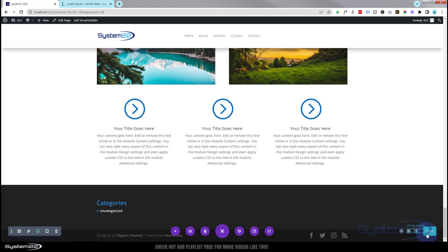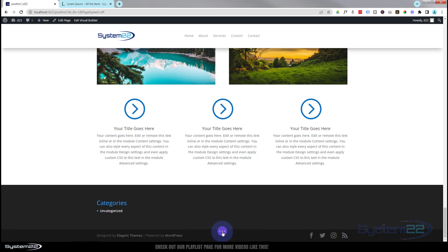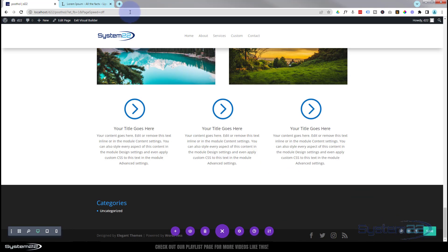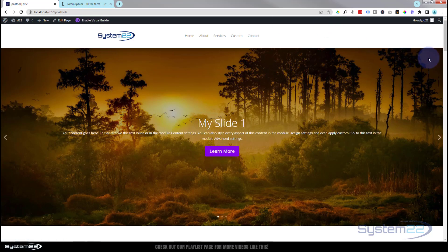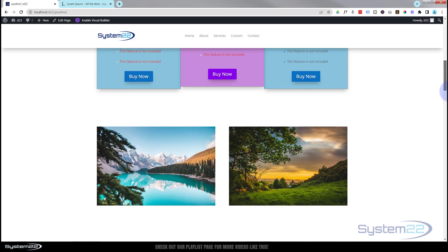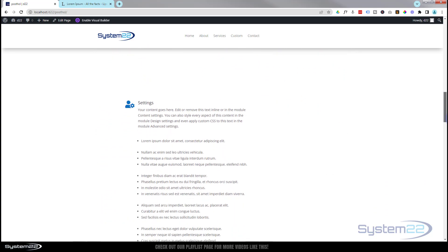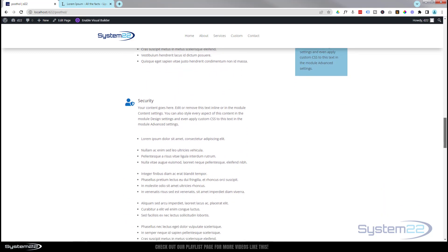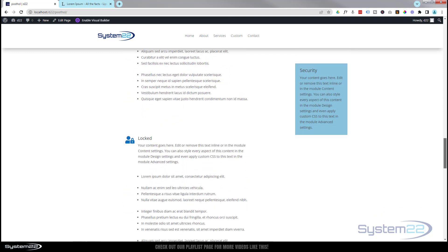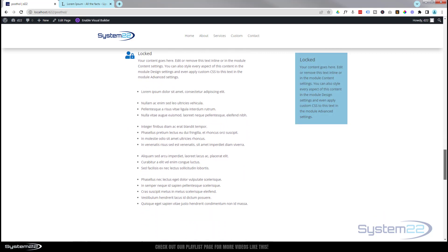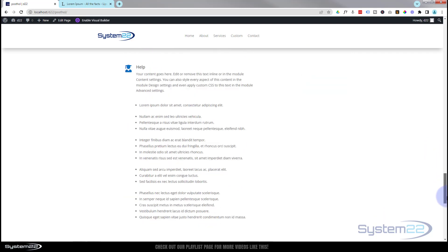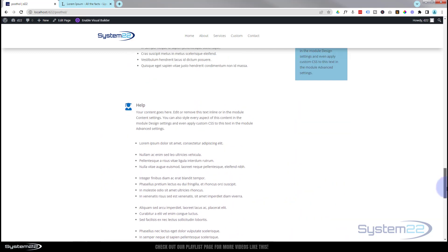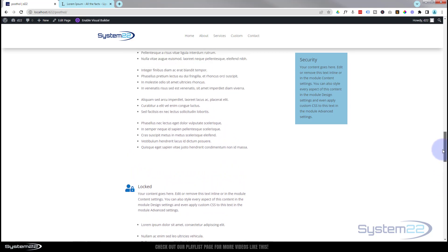Let's save our changes and make sure this works on the front end. Hit Save — if you don't see the save button, make sure you've got the little purple button expanded at the bottom. Once saved, exit the visual builder. Scrolling down on the front end: there's the Settings info box popping in near the top. Roll past the settings list and the Security info box pops up. Roll past that and the Locked one appears, then Help. Going back up, when it reaches the top of the row it disappears and the previous one pops back in.